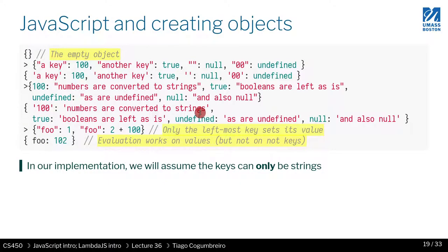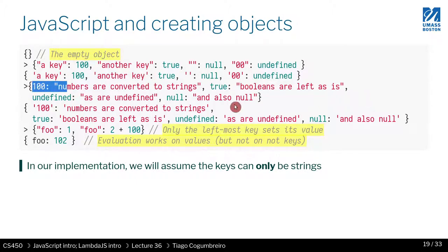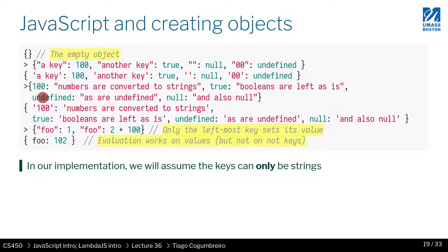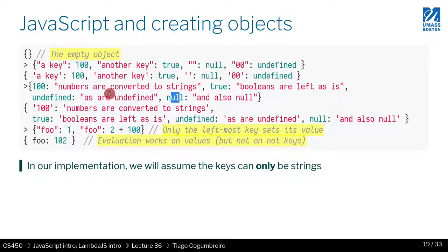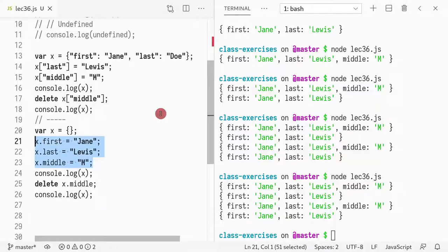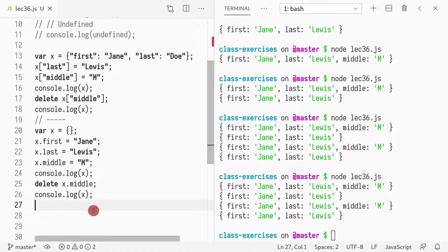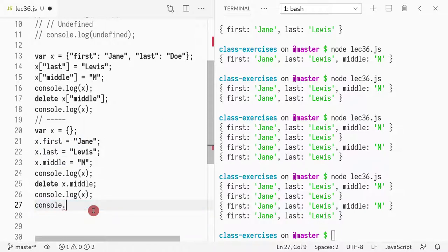Now, we've learned that strings, numbers are converted to strings. Booleans as well. Booleans are left as is wonderful. You can store undefined as a key. You can store null as well. Null exists as well. Forgot to tell you. Although we're not gonna console.log null.